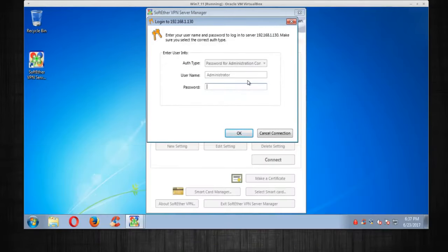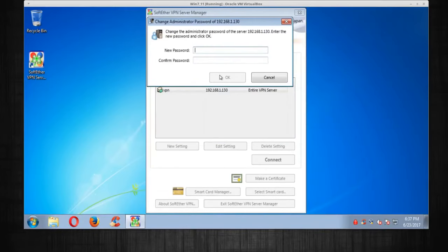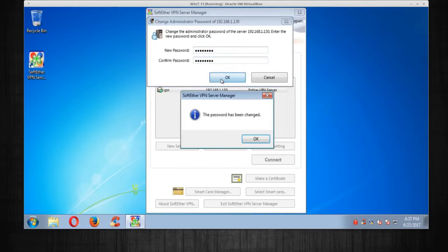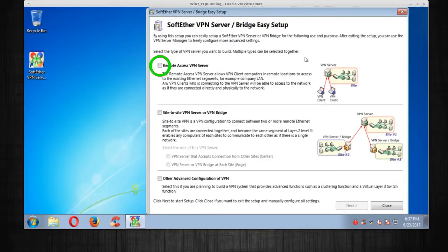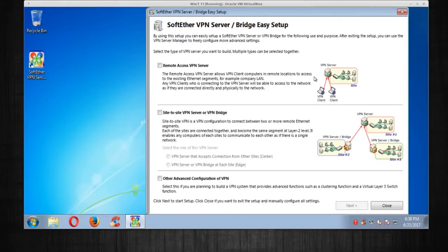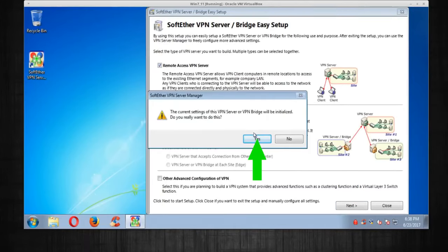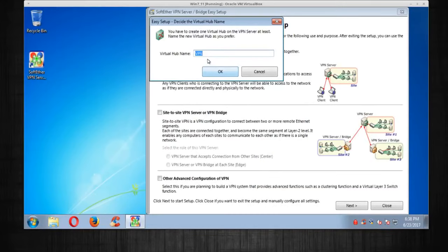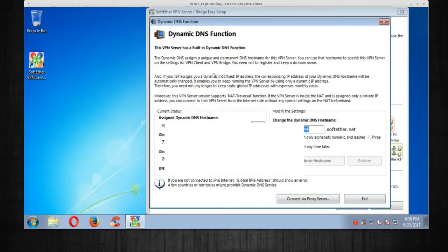Once that's done, click Connect. It's going to ask for a password — at the very beginning the password is blank, so press OK. Then it will ask for a new password, so enter your new password and press OK. Now it will ask how you want to set up your server. Select the top option — Remote Access VPN — and press Next. Answer Yes, and name the hub VPN, or whatever you like, then click OK.